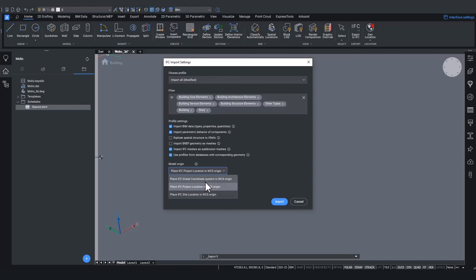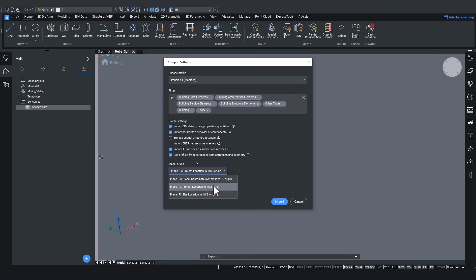Hence, you typically rather would want to choose IFC project location or IFC site location as these generally will be closer positions to the model of your building. And in this case, the IFC project location or the IFC site location will be placed in the WCS of BricsCAD.